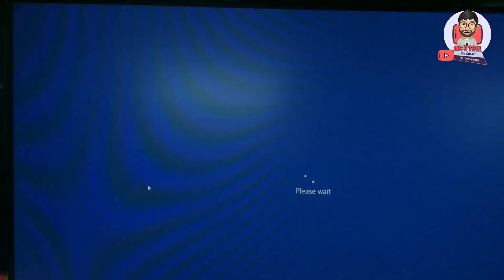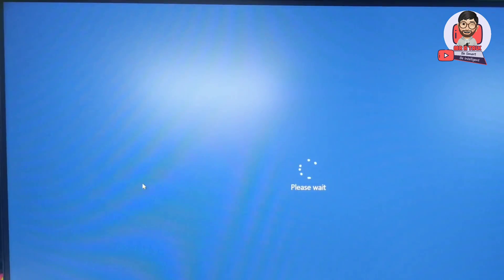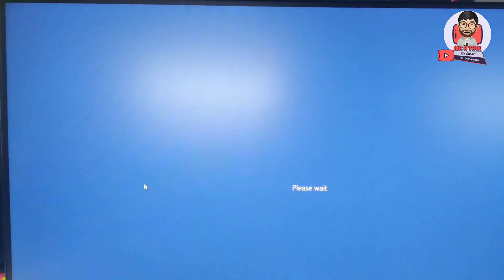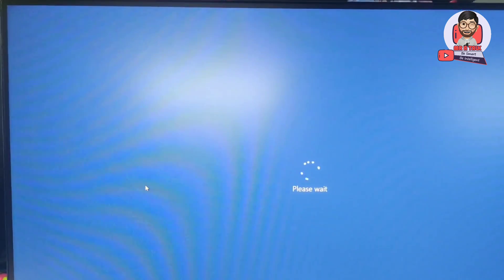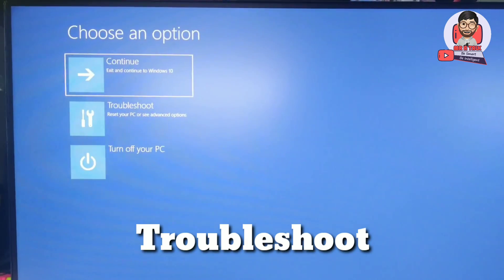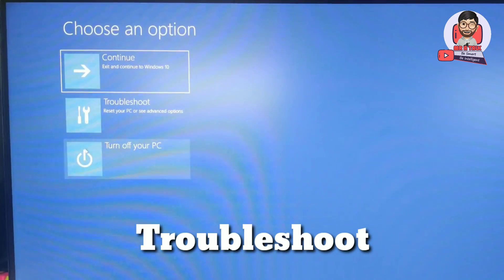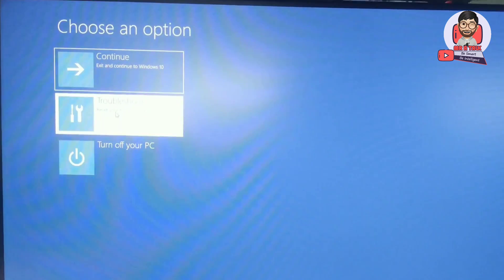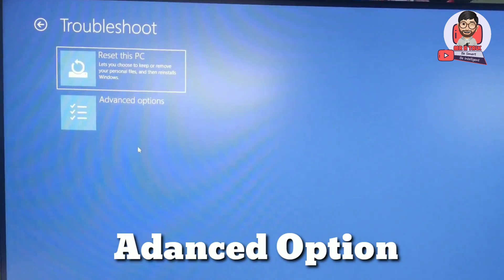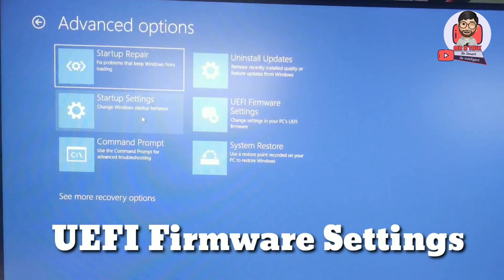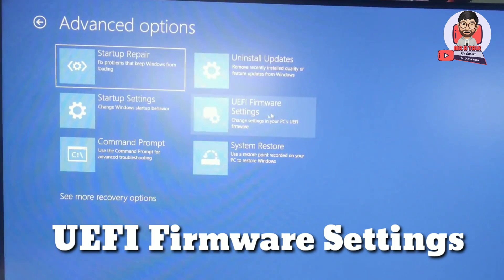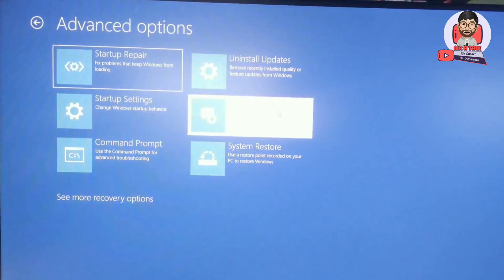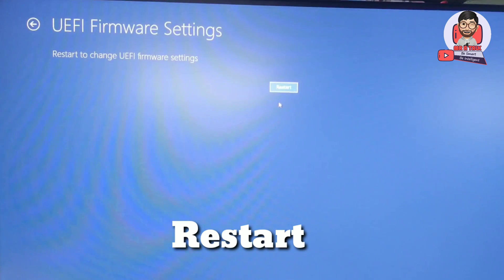Wait a while. Click on Troubleshoot, the second option, and then click on Advanced Options. Click on UEFI Firmware Settings and restart.